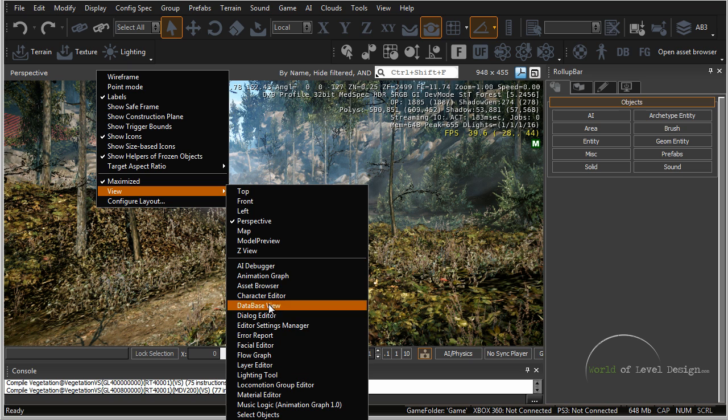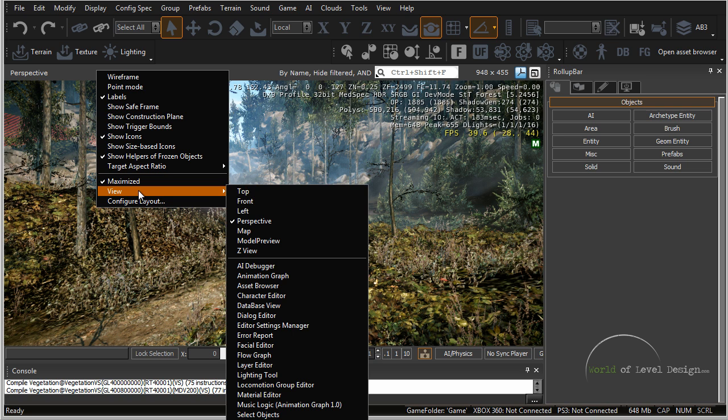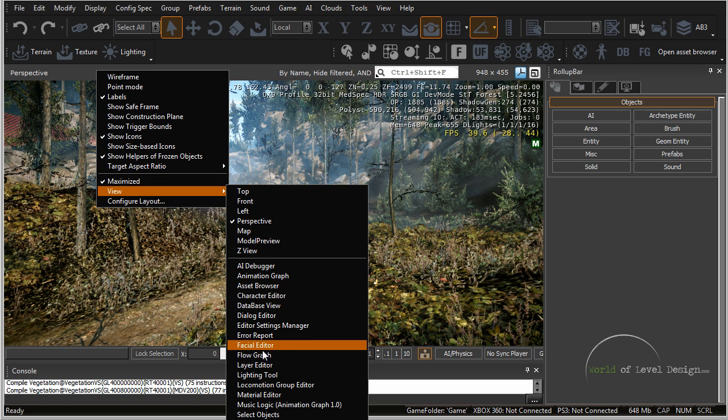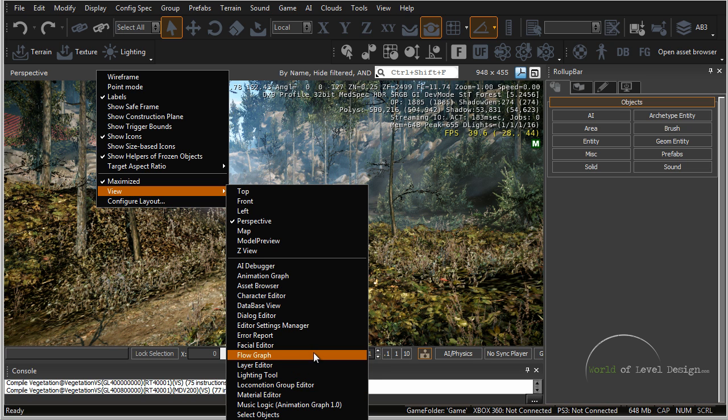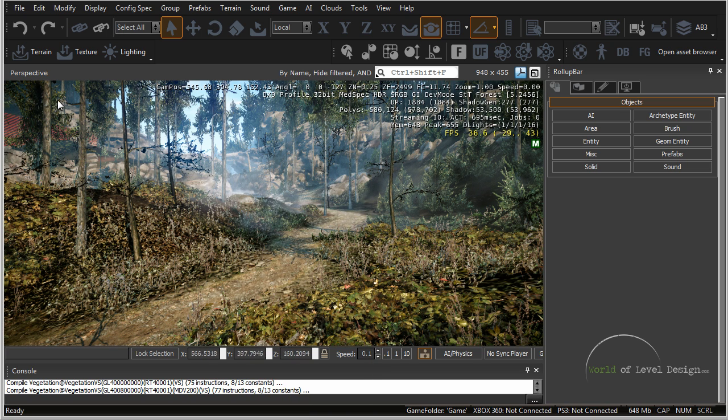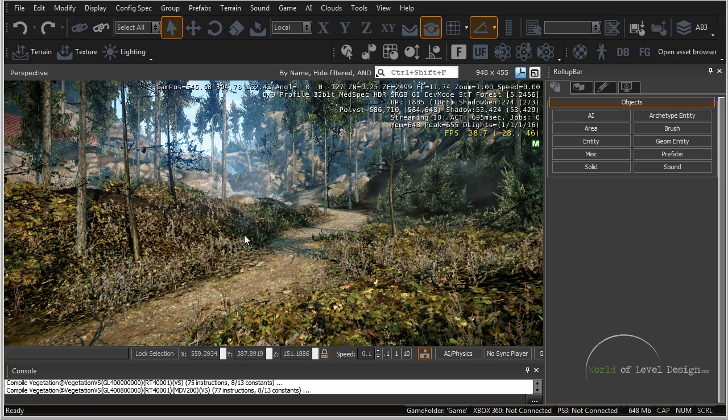We will cover most of these in the later tutorials but for right now, just knowing that you have an option to change any of the orthographical viewports as well as opening any of these windows up inside the main viewport just gives you an extra view option.